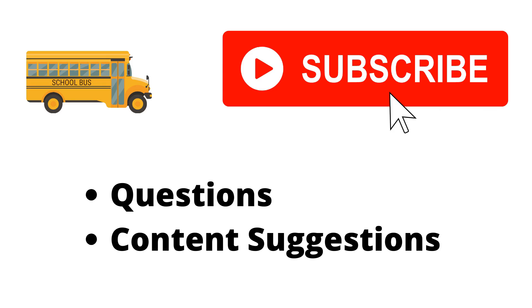Thank you for watching the video. If you haven't already, make sure to hit the subscribe button. If you have any questions or content suggestions, just let me know in the comments and I'll try my best to answer everyone.